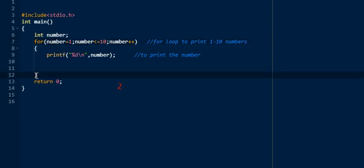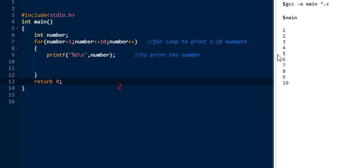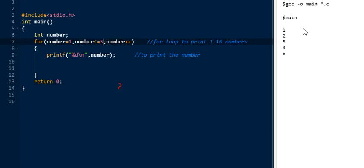When the condition is false, it comes out of the closing bracket and executes the next statement, which is return 0. We check the output — it prints one to ten. Now I will change the number: we make the end condition num <= 5, and the output will print one to five.